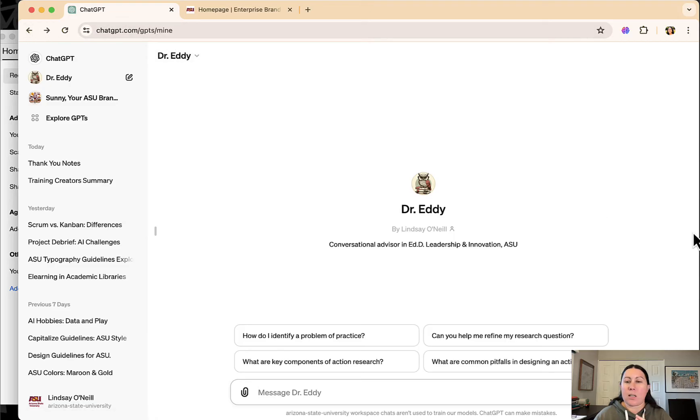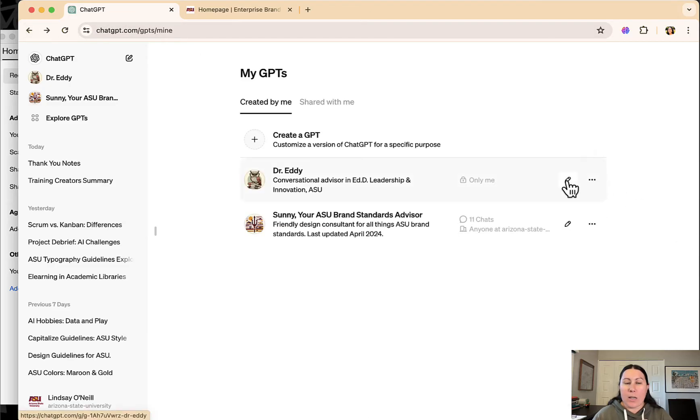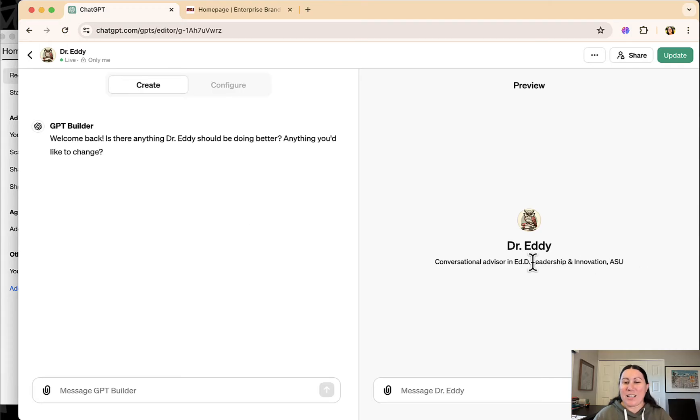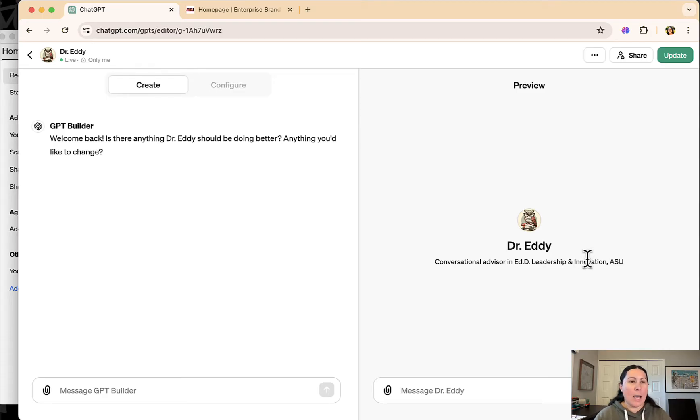Actually, let's go back to the edit view. Dr. Eddy is my personal advisor in the EDD in Leadership and Innovation program at ASU. So I'm a doctoral student at ASU. I'm getting my EDD.